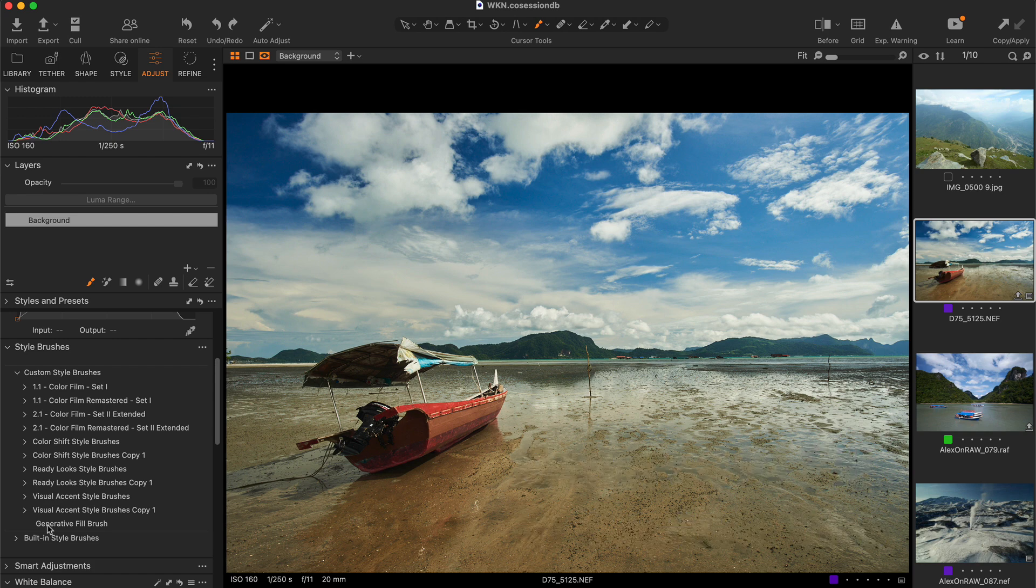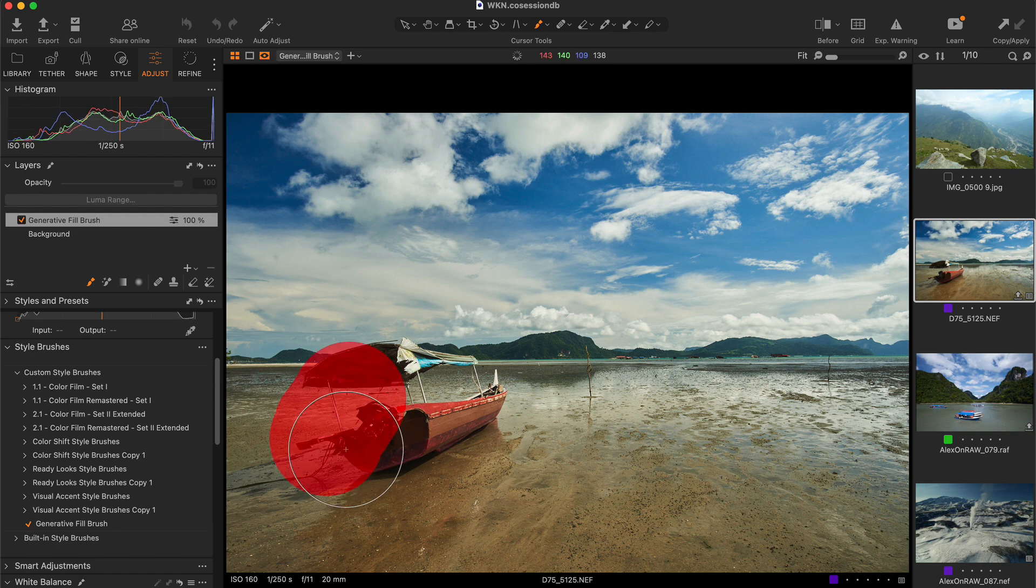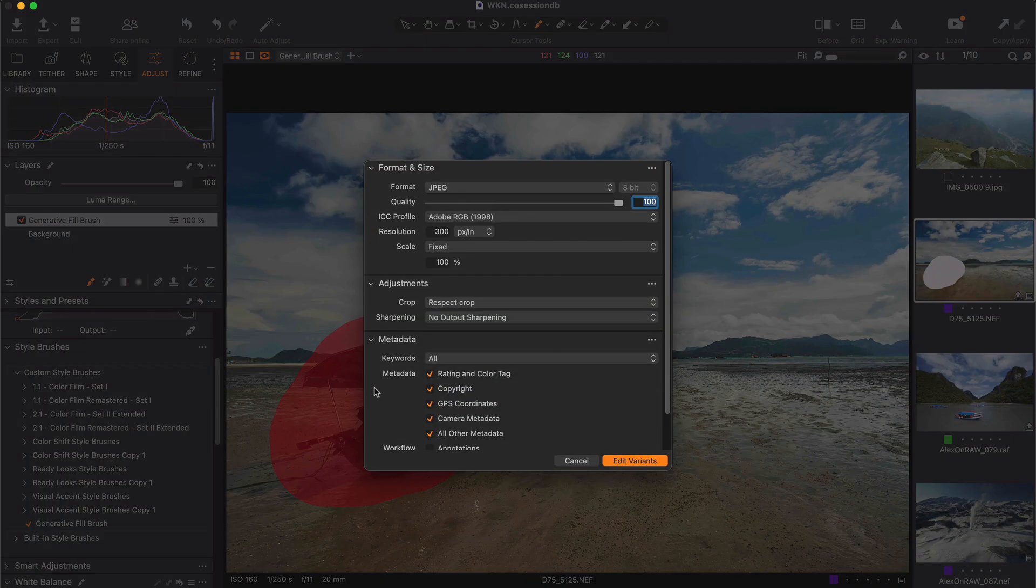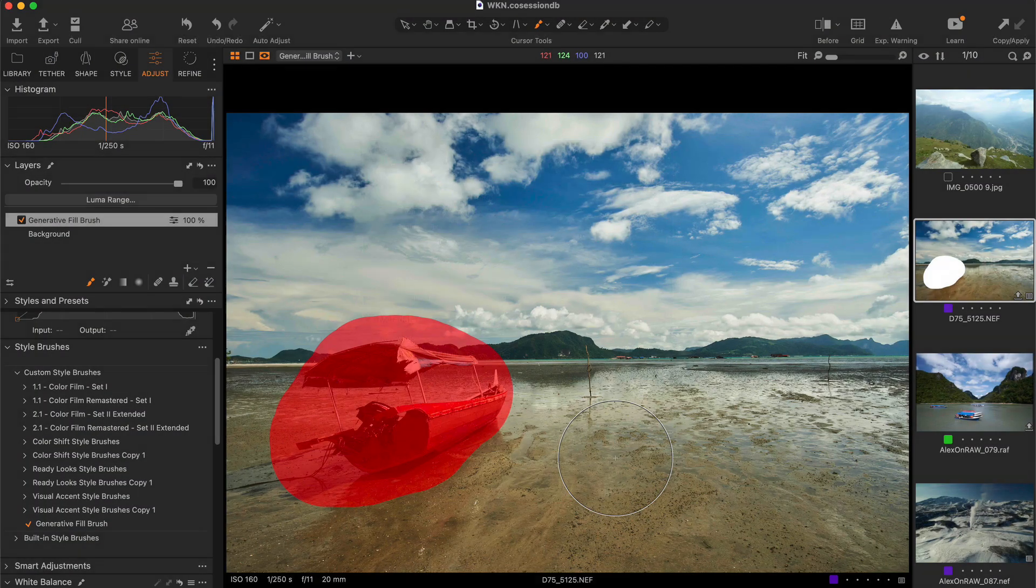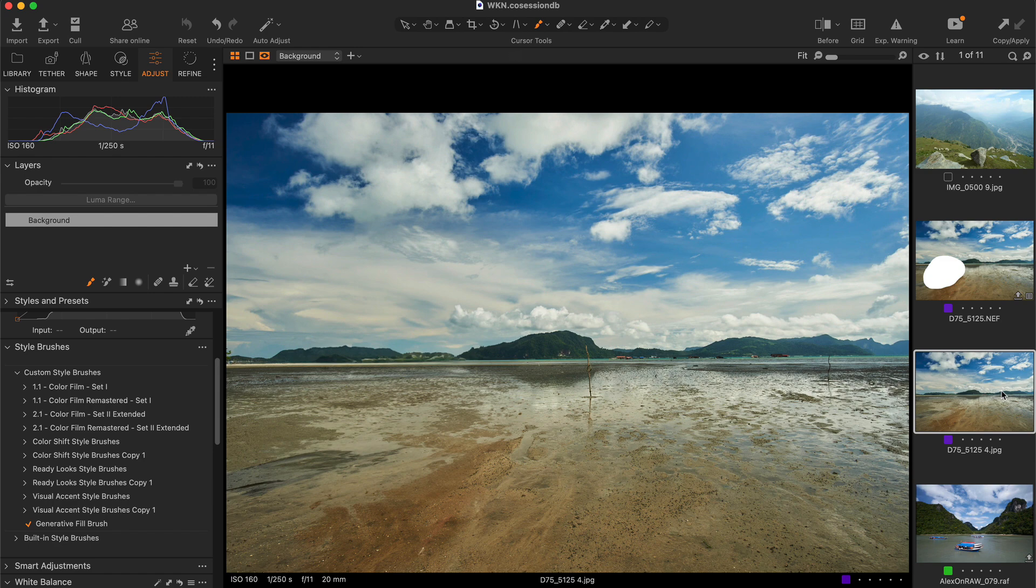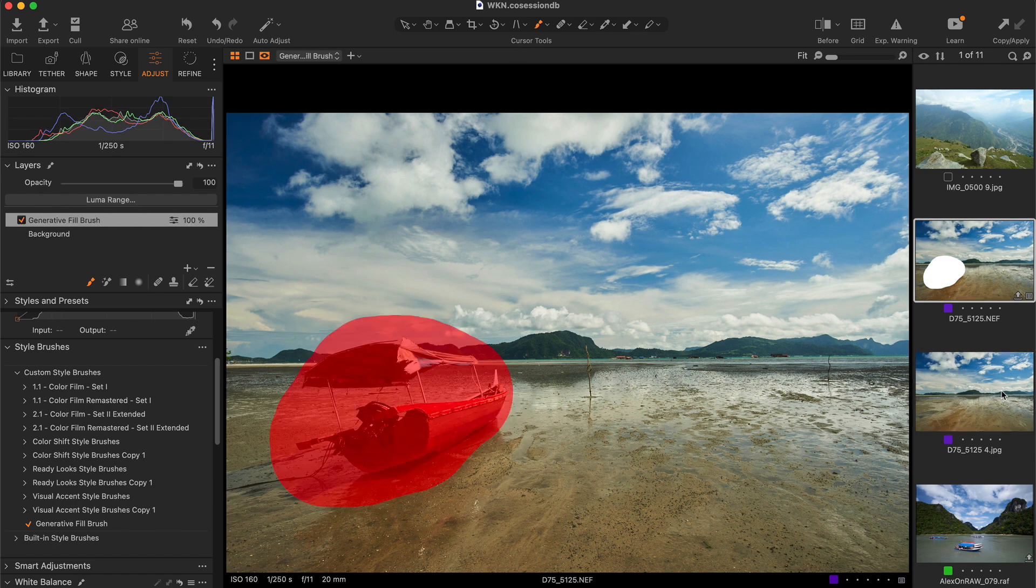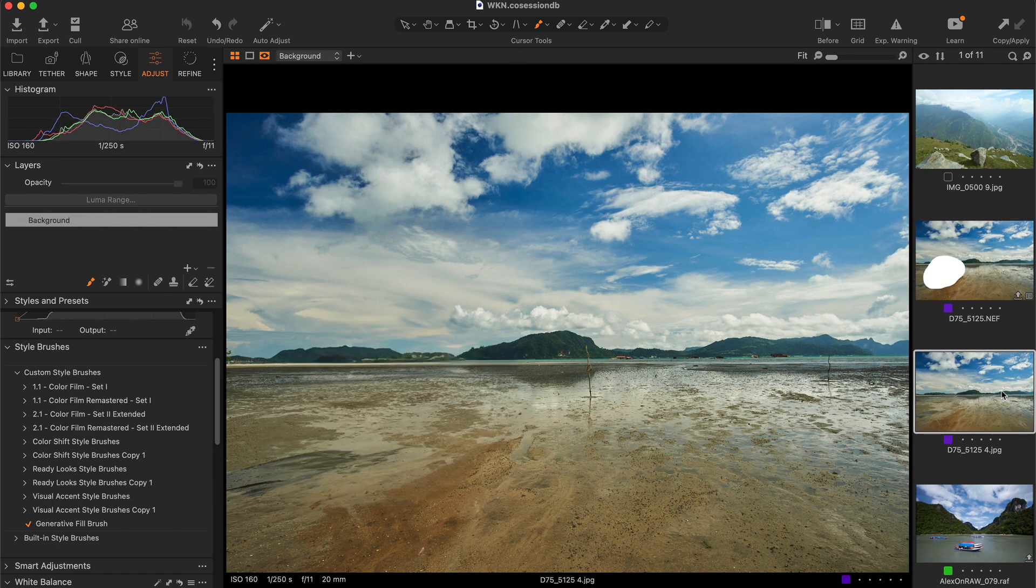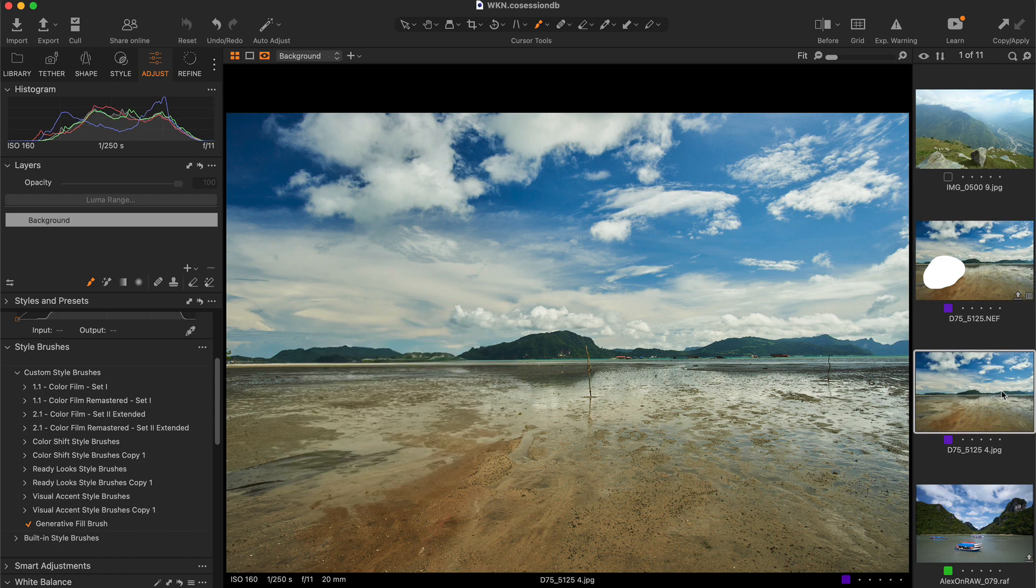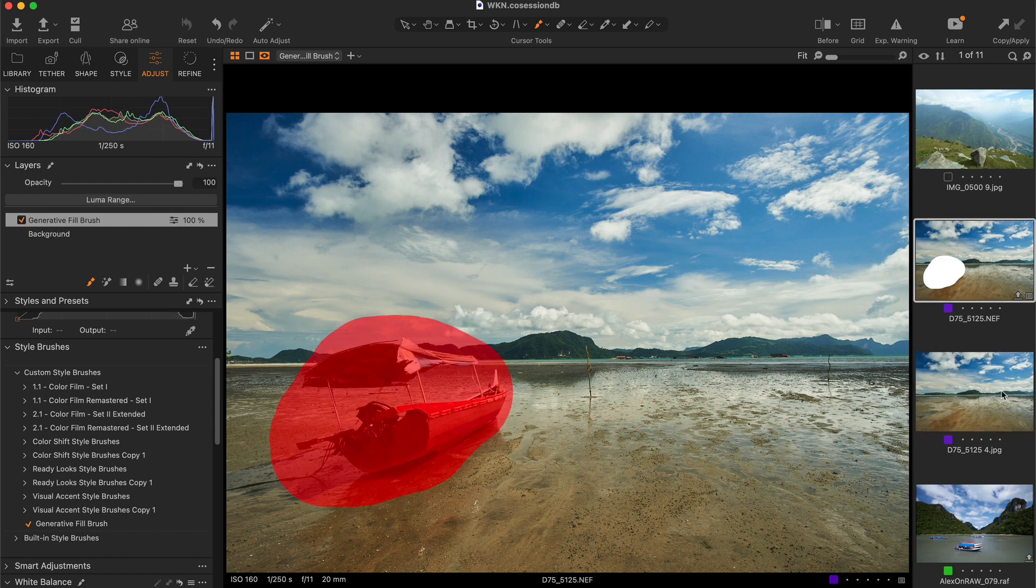The whole process looks like this: we're masking an area in Capture One and sending an image to Photoshop using edit with shortcut. In Photoshop, we have an active event that applies pre-made action with generative fill to newly opened images. Finally, Photoshop auto-saves the image and it appears in Capture One. Now let's see how to make this process fully automated.